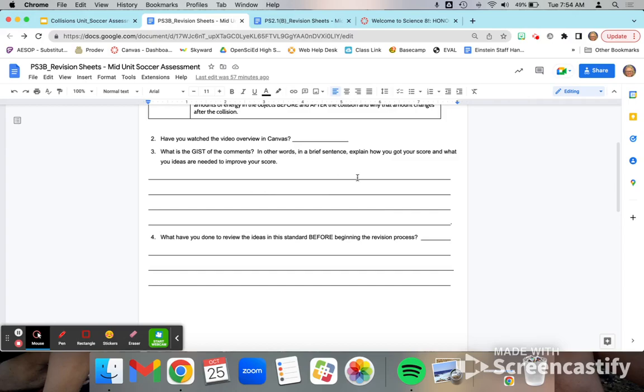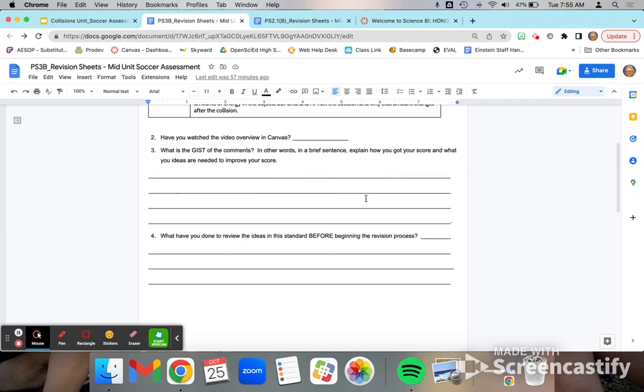Give a gist of the comments. Basically, how did you get your score? So you might say something like, I just simply didn't address it. Or if there were some inaccuracies, you would want to explain that.